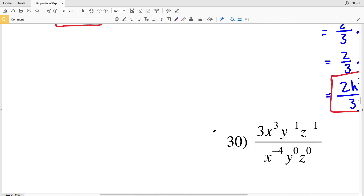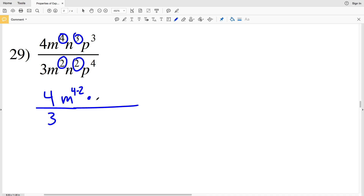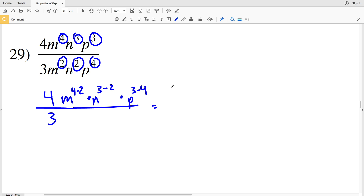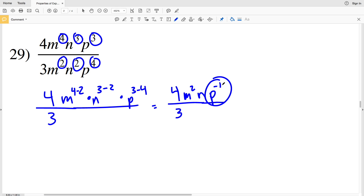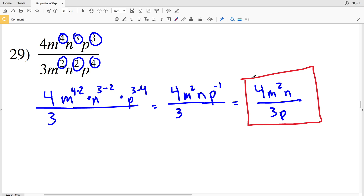For number 29, I start with four thirds, then multiply by M to the 4 minus 2, times N to the 3 minus 2, times P to the 3 minus 4. That equals four thirds times M squared times N to the first, times P to the negative 1. Since P has a negative exponent I move it to the denominator, giving 4 times M squared times N, all over 3P.